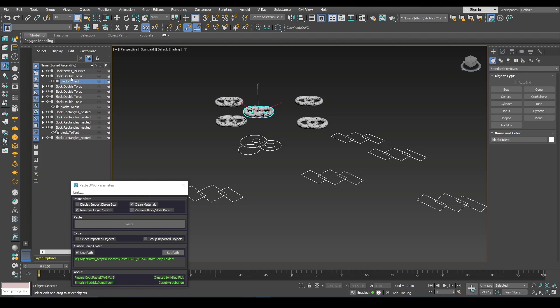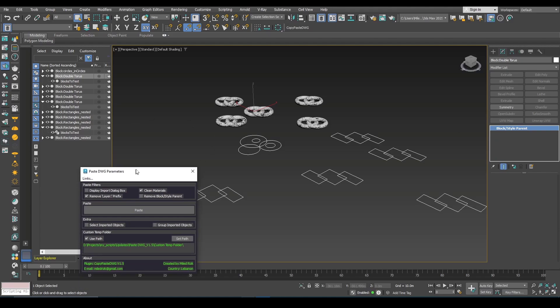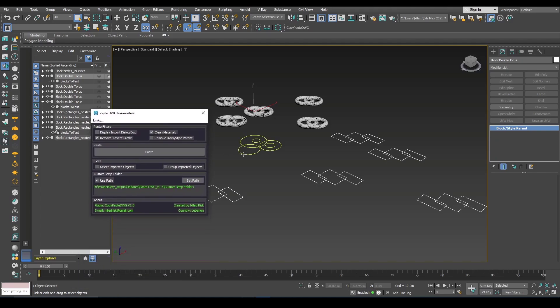If you click on the parent, you can see that this is a block style parent and these are difficult to manage and work with in Max.